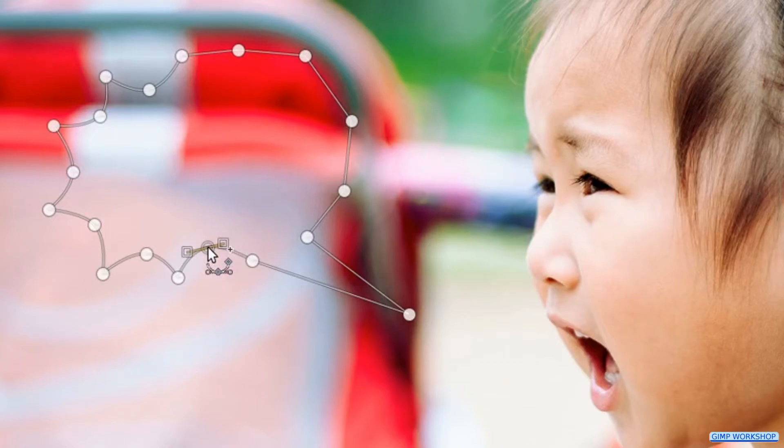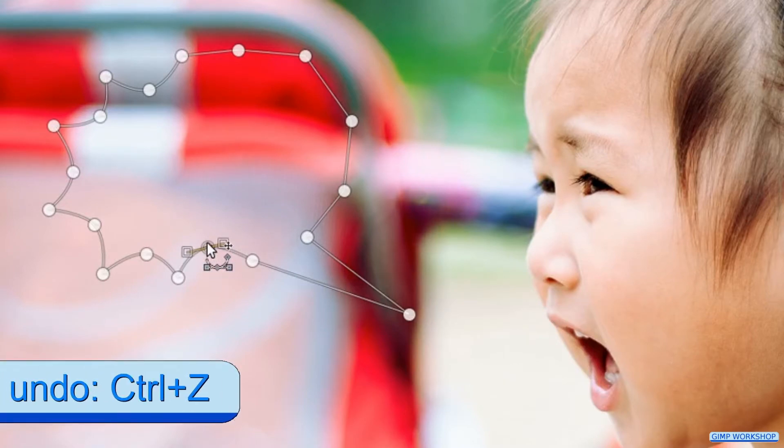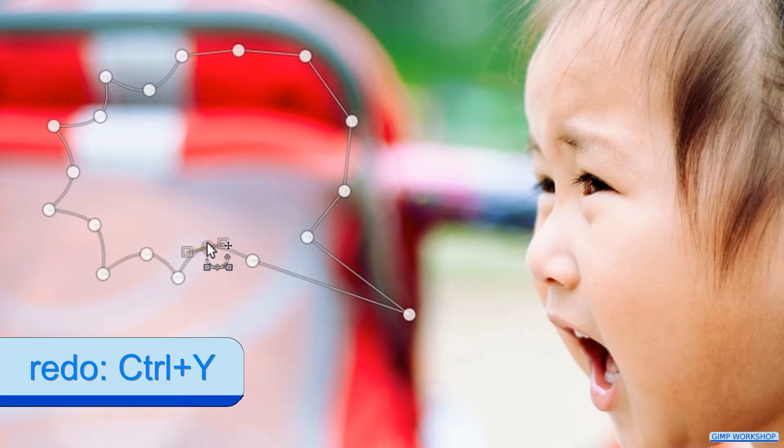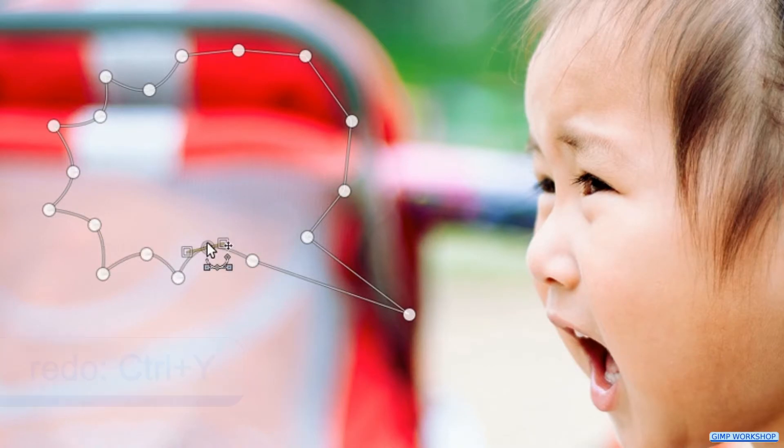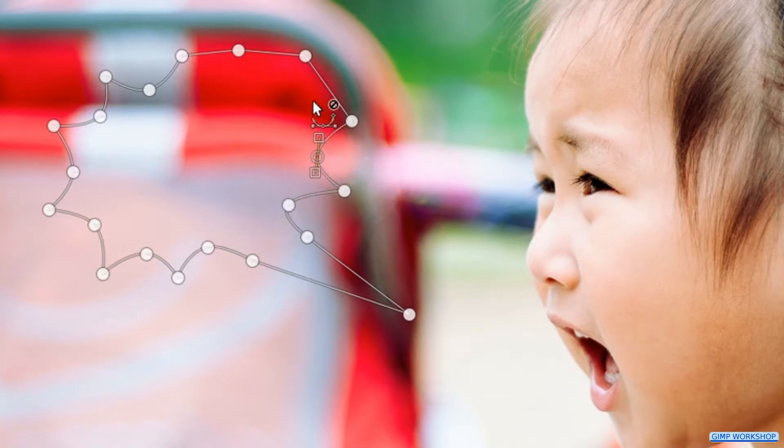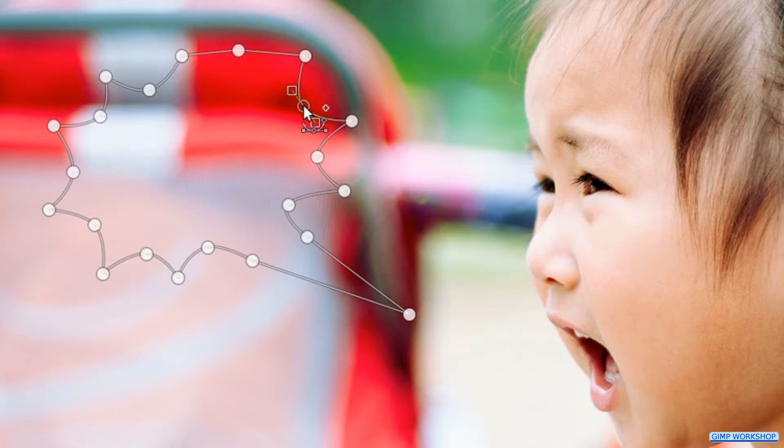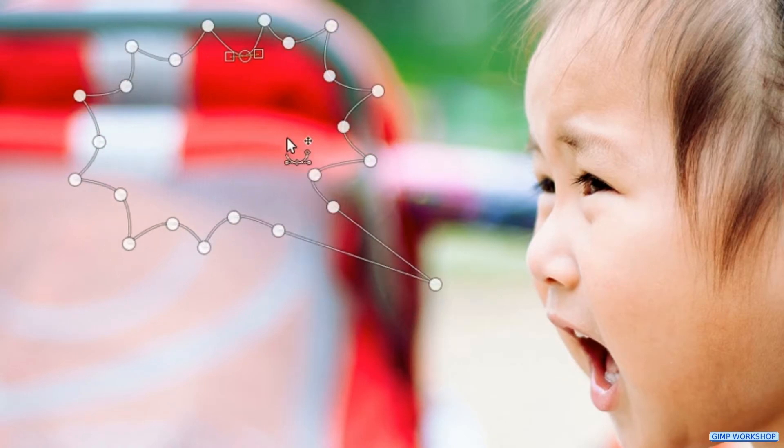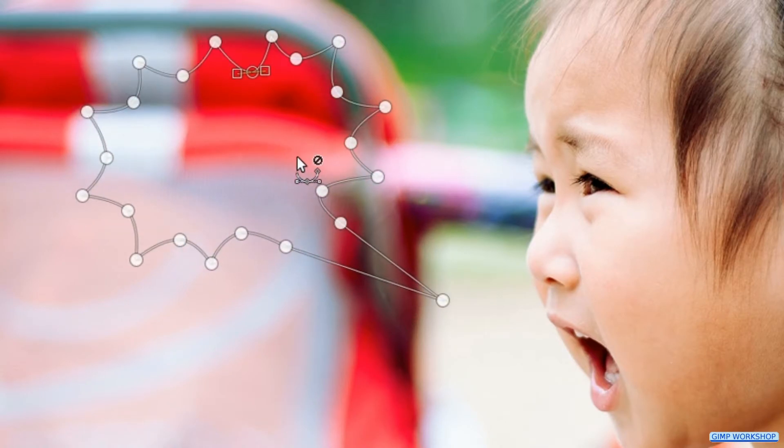When we press Ctrl+Z we can undo one or more steps, and when we press Ctrl+Y we can redo them. When we press and hold the Alt key we can move the whole selection.